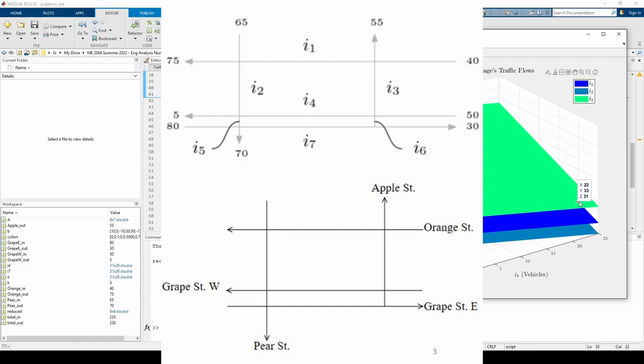The last sub-part of the problem wants us to find the minimum number of vehicles that are allowed on the stretch of Grape Street East between Pear and Apple Streets so that the network is undisturbed. Remember that we called this particular road segment I7. Basically, we need to find the value of I7 such that the intersections involving I7 don't have negative flow, so we need to look at the Grape East and Pear and Grape East and Apple intersections.